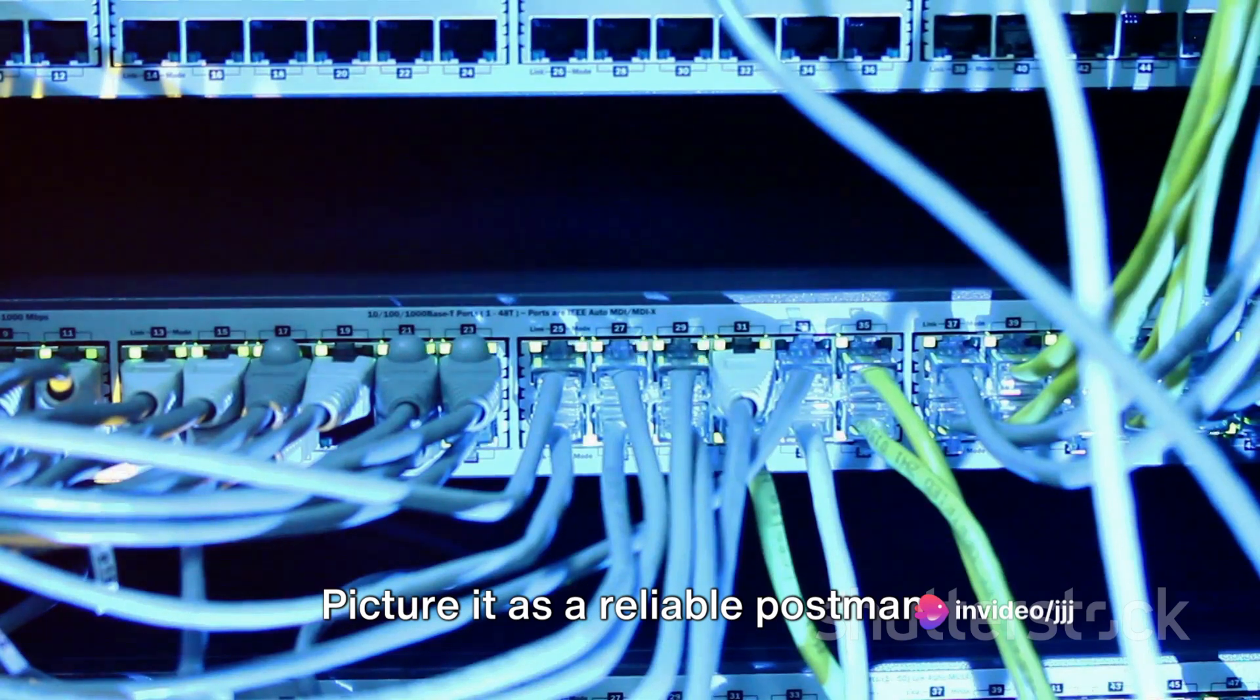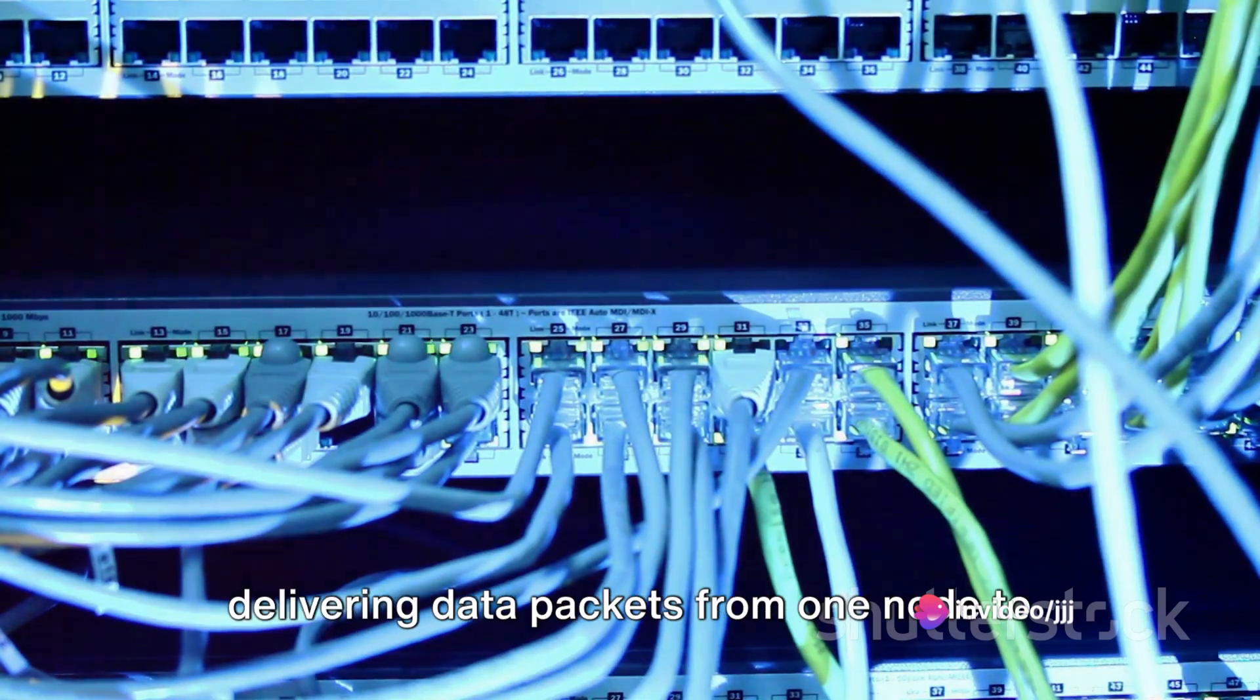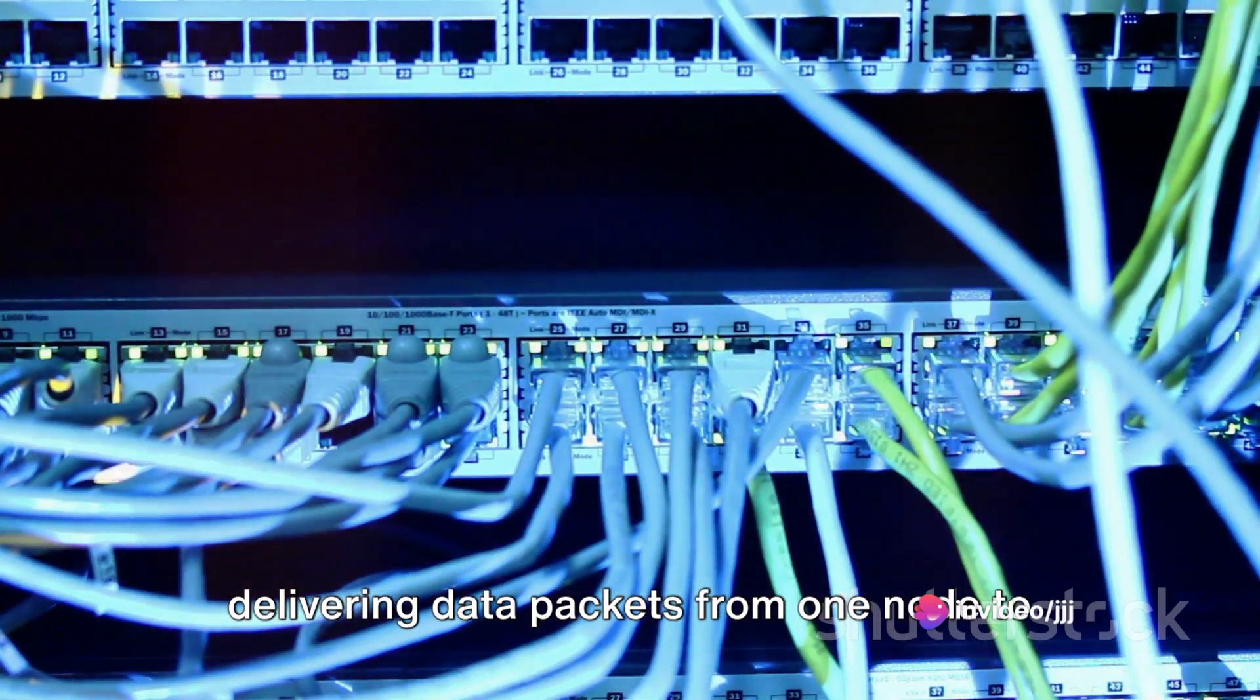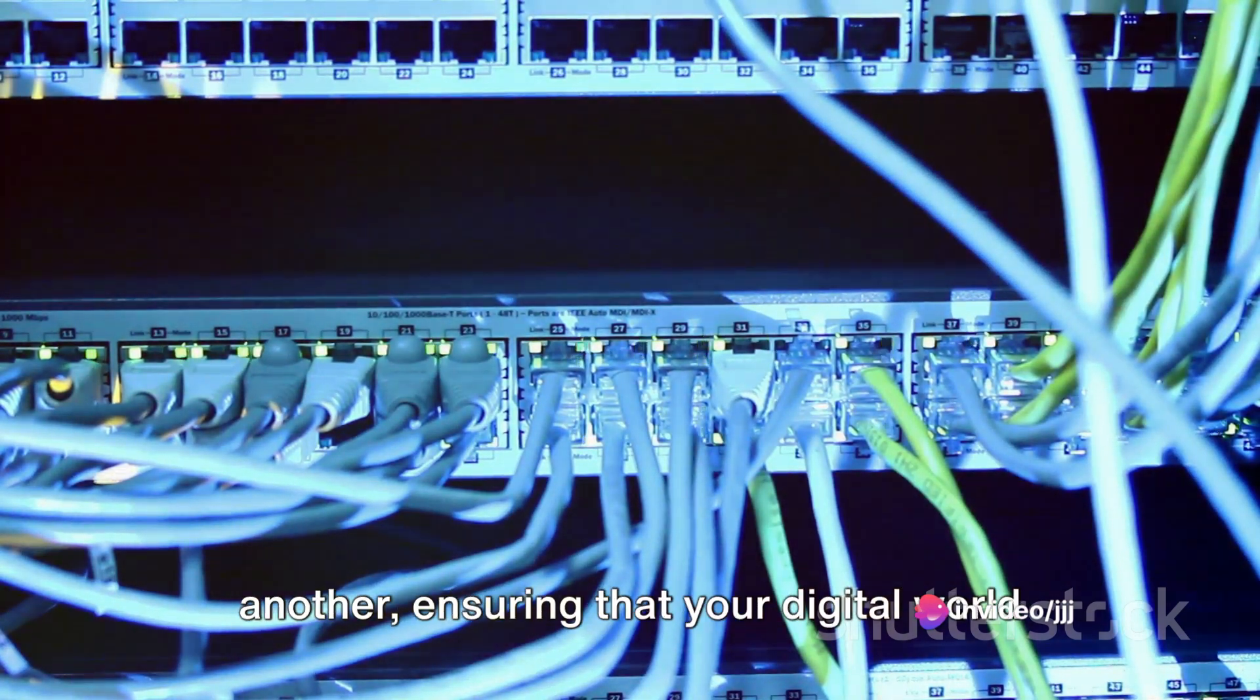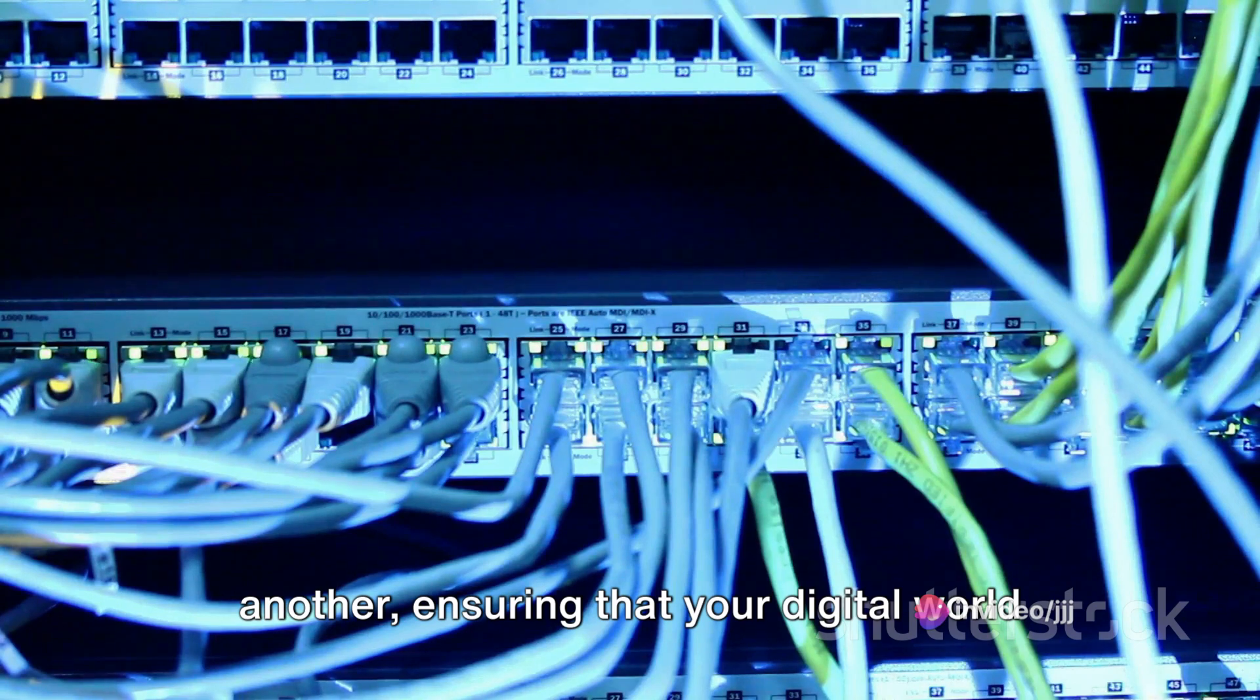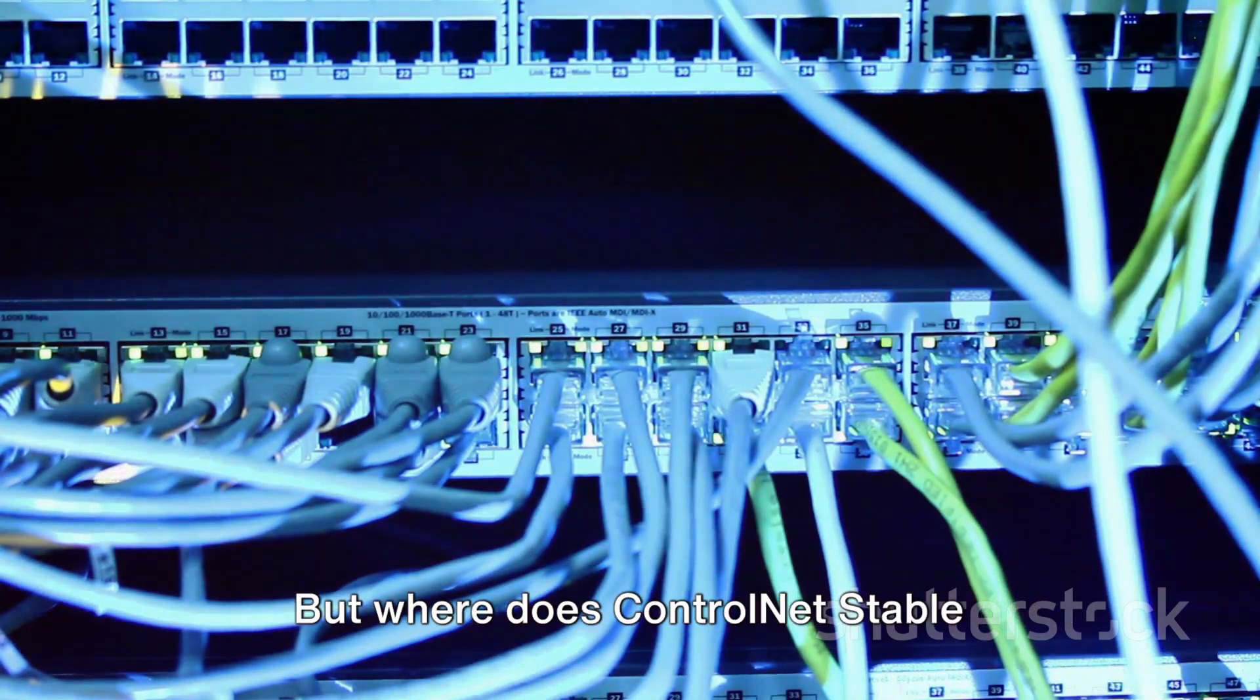Picture it as a reliable postman, delivering data packets from one node to another, ensuring that your digital world runs smoothly and efficiently.